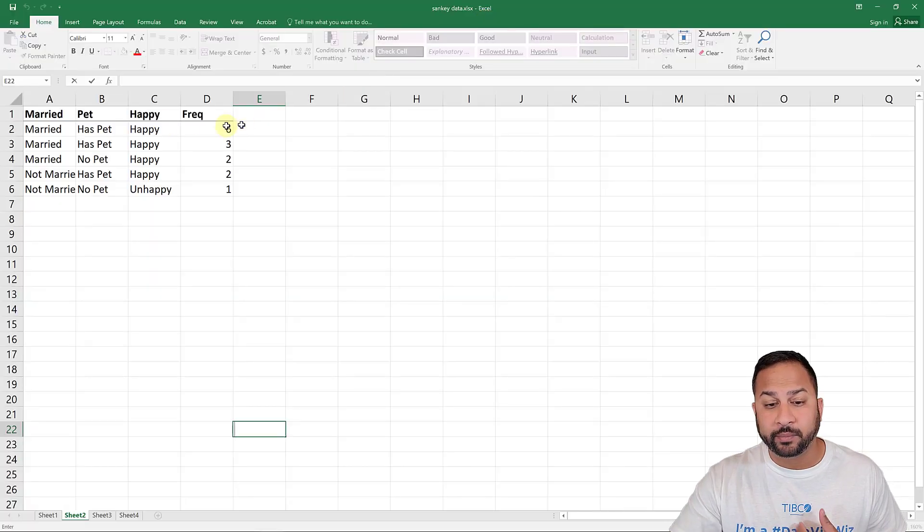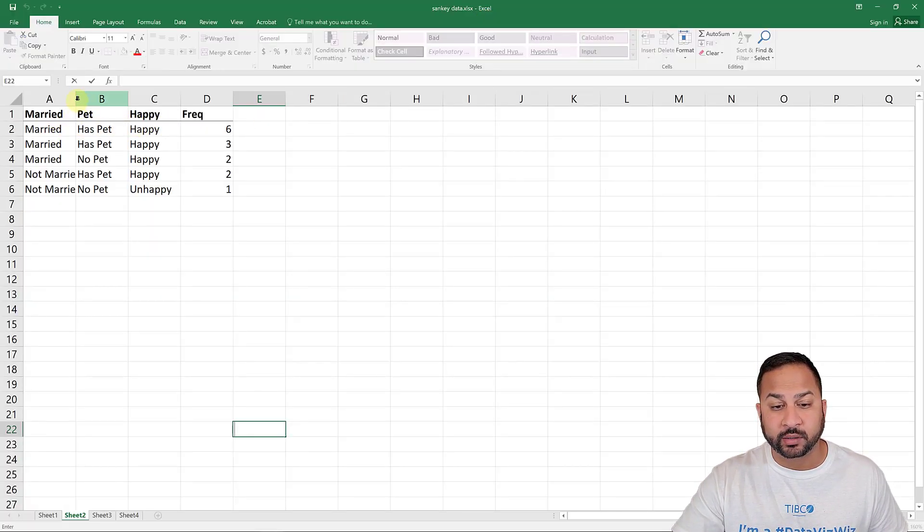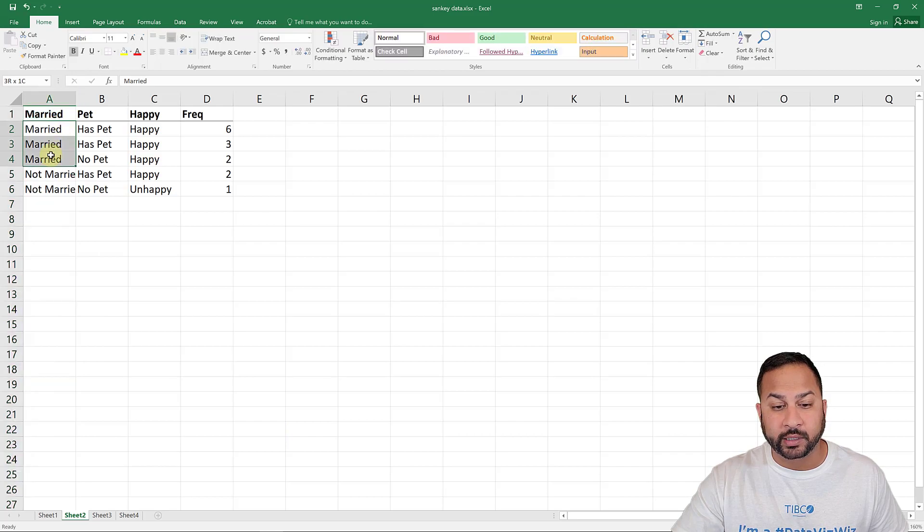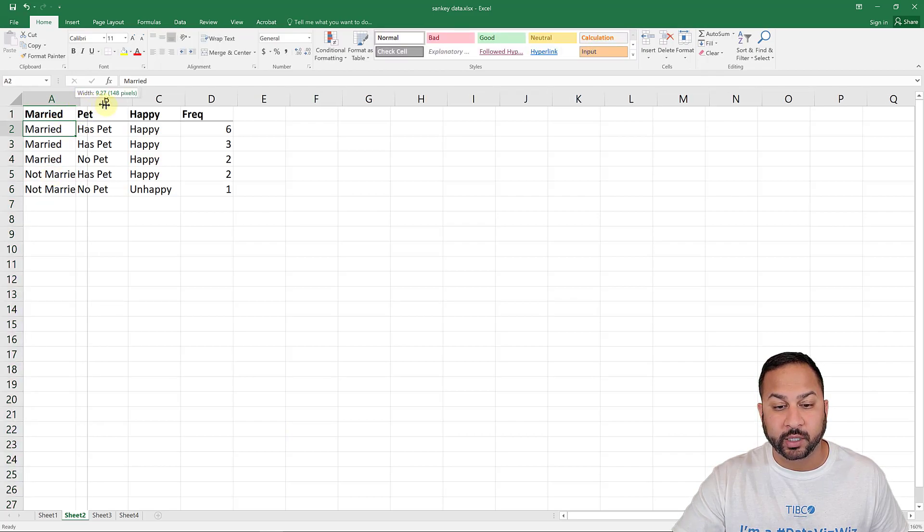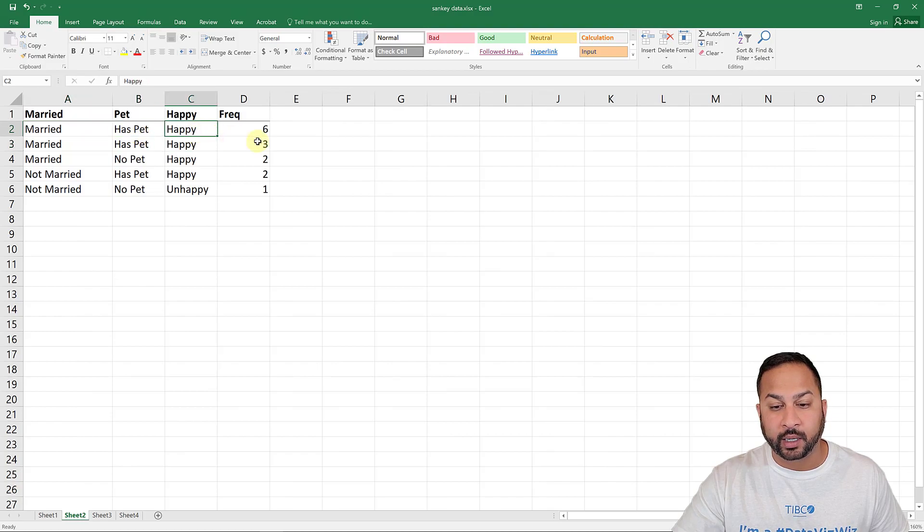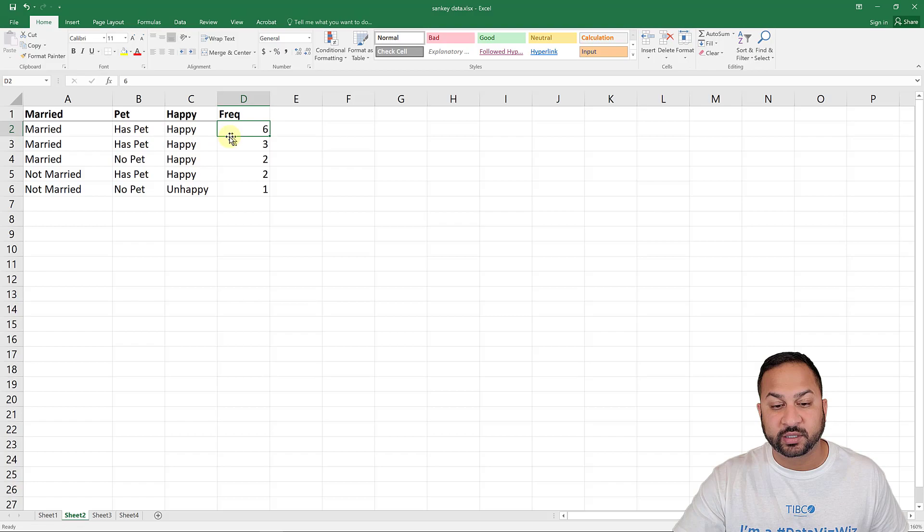So it's a way to view hierarchical data and quantities of those hierarchical data. So let me show you how this data tables, how they can look. So this married and pet. So what we have is married in this one column, and we have different combinations here. So married, has a pet, and happy is in this row here, and there's six of those people.